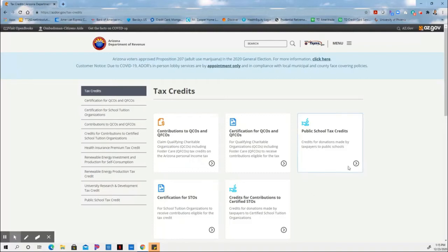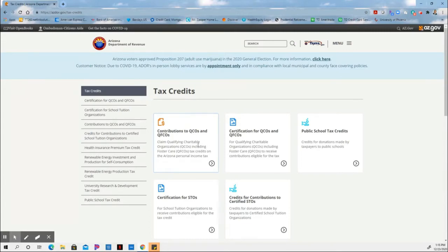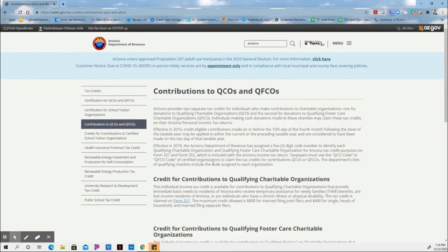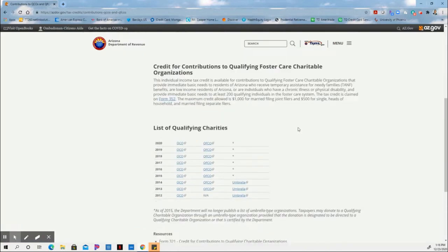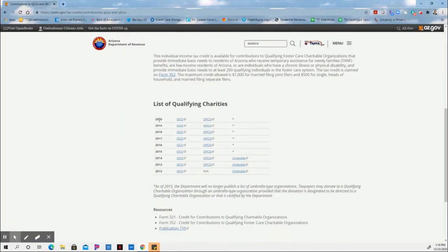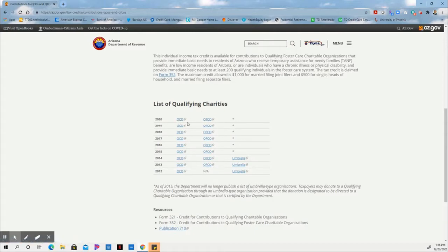So the QCOs, or Qualified Charitable Organization, and the QFCO, the Qualified Foster Children Organization, are found right here. If you open this page up, then you can actually go to whichever tax year you're interested in, and you can find the list of qualifying charities for QCOs,